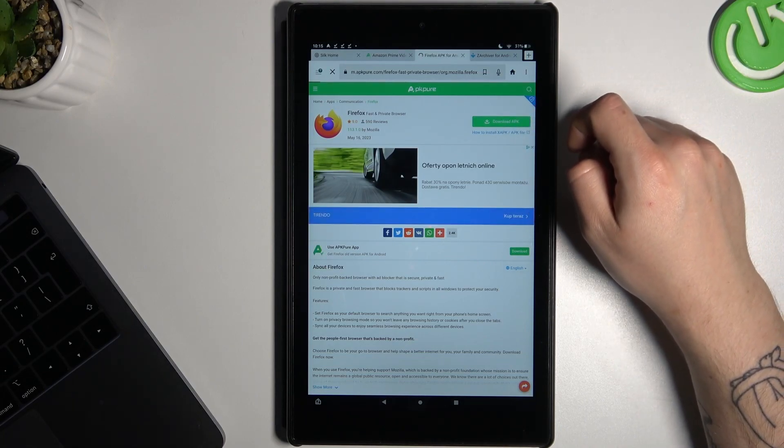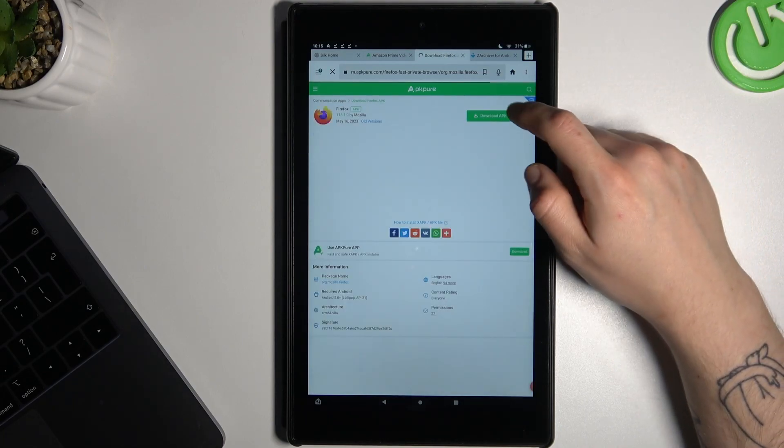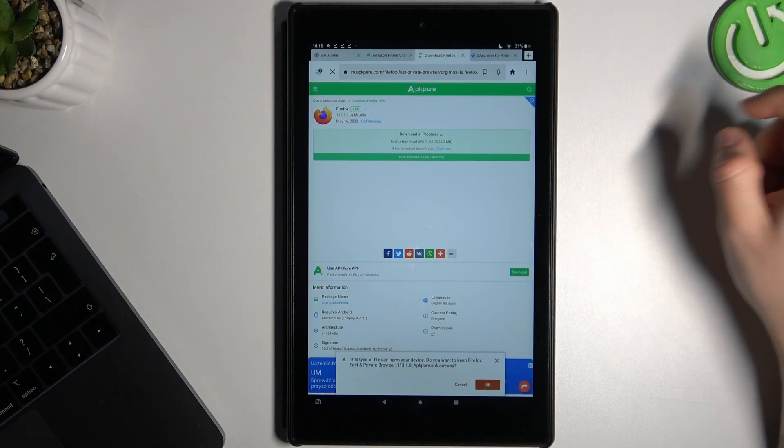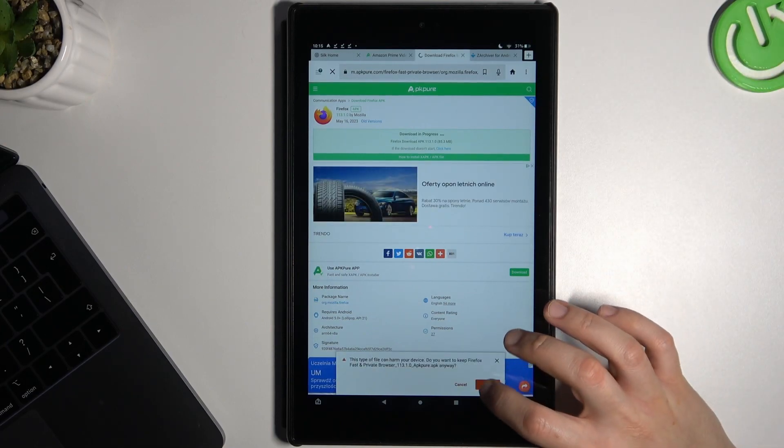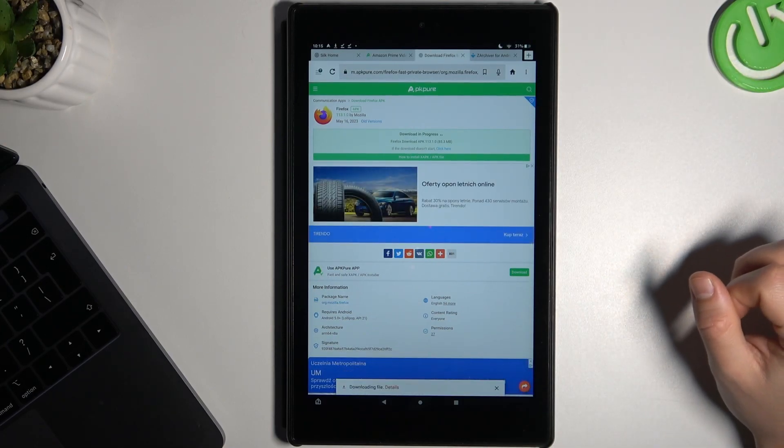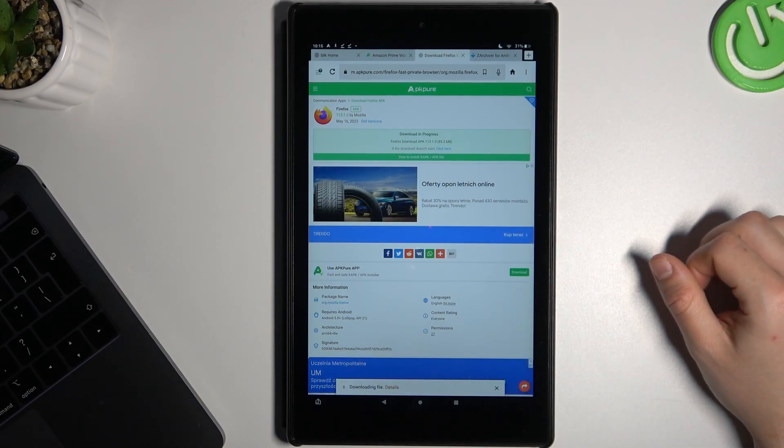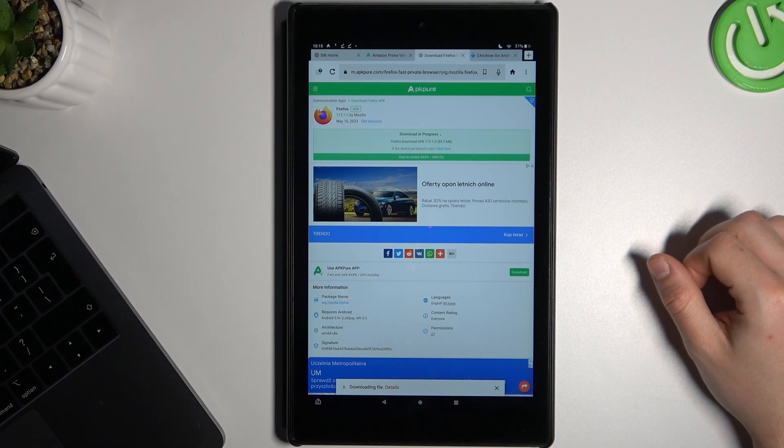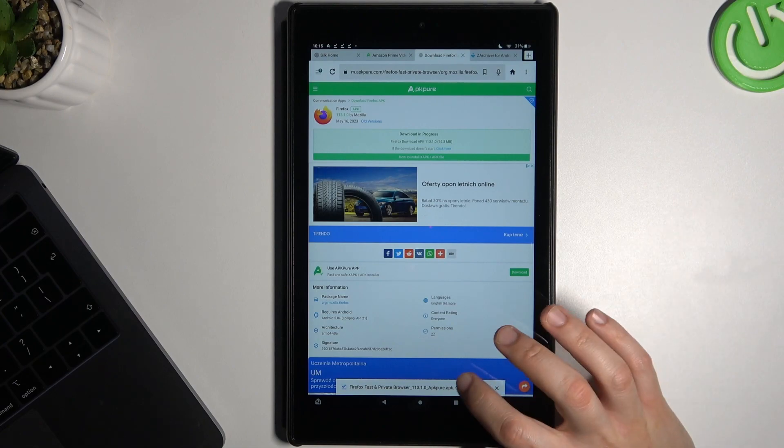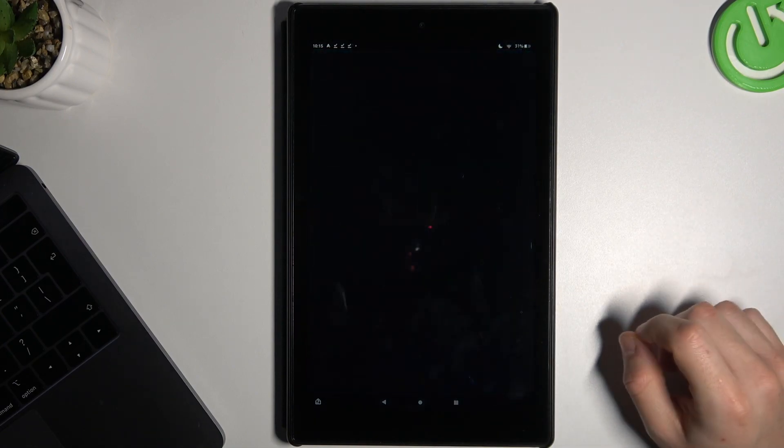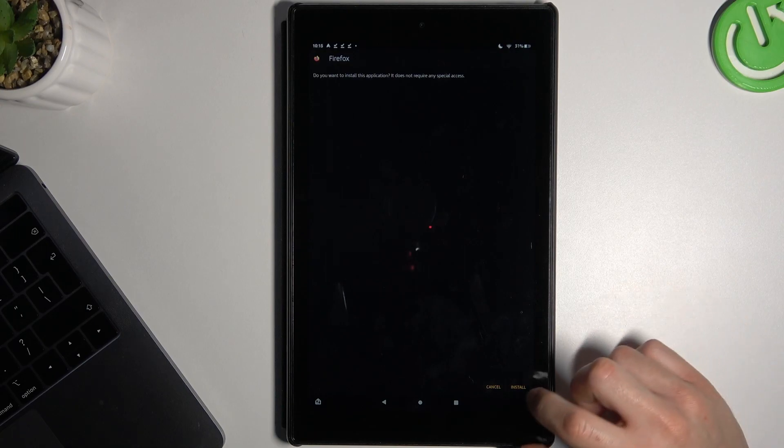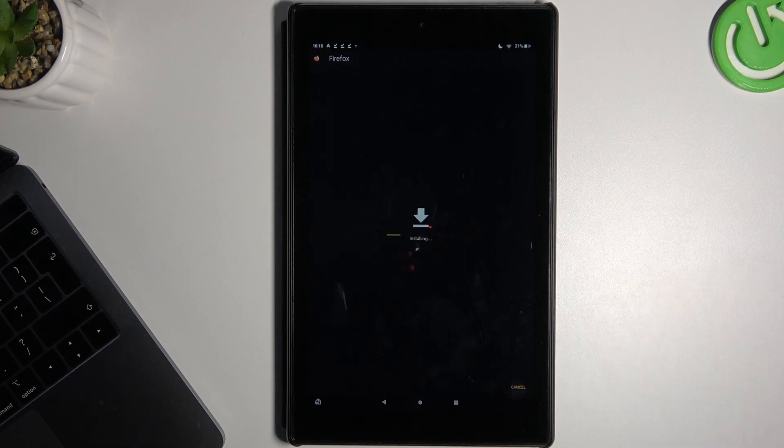Okay, now just tap on the download and download again. Confirm it by OK. And open the file. Now tap on install.